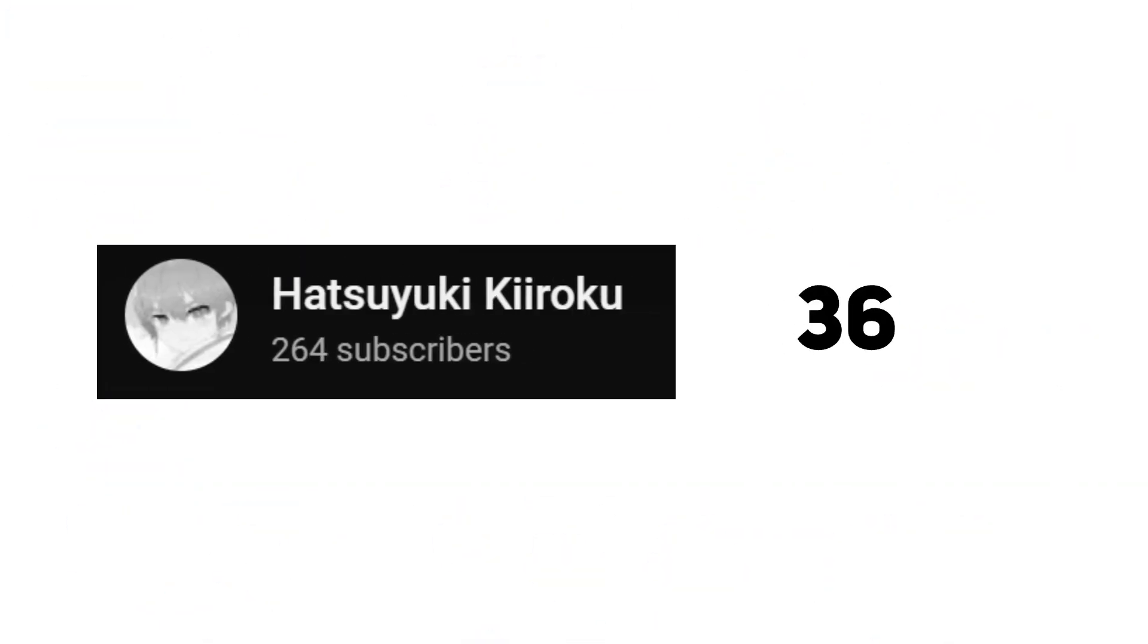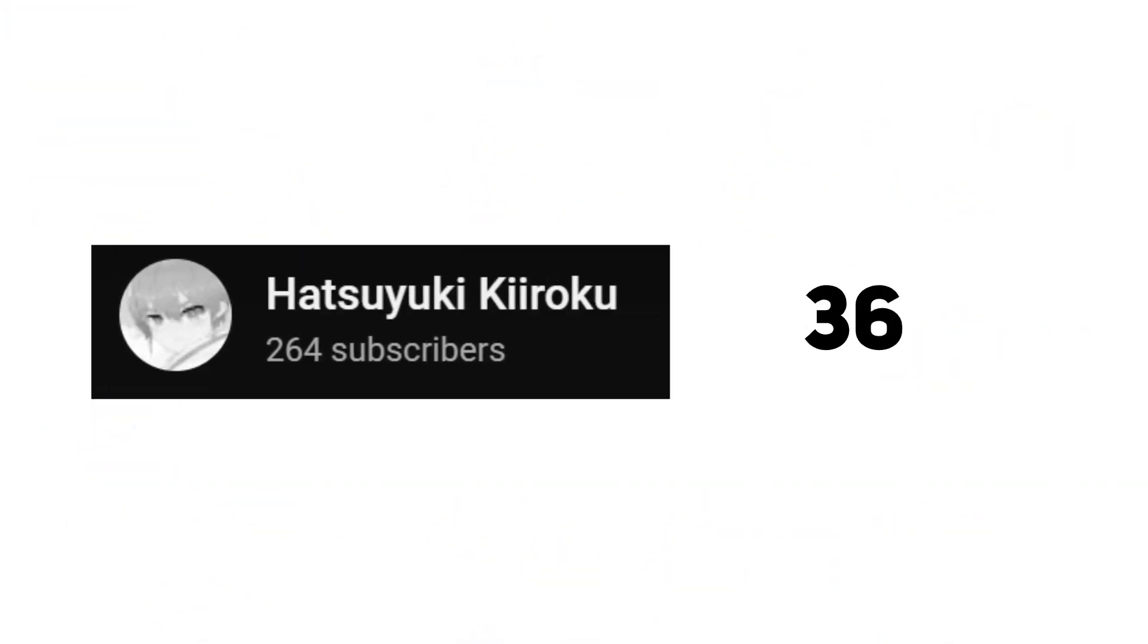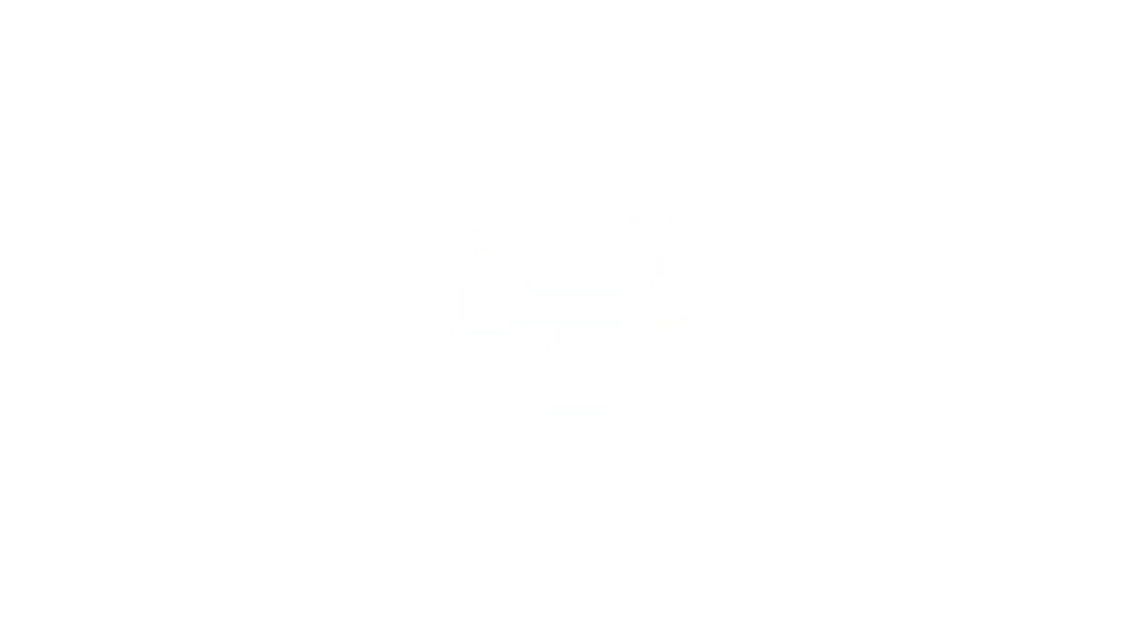264 and 36 left. Now begins our two-month final test. We have a goal to reach. 300 is a number. Anything less will be an absolute blunder.